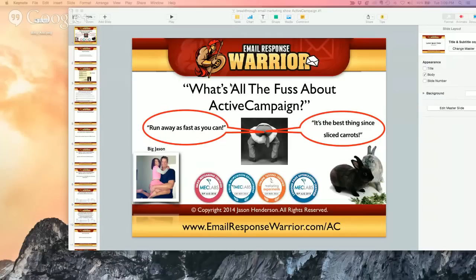So what's all the fuss about ActiveCampaign? You have some quote-unquote experts on Facebook saying run away as fast as you can. I used to be one of those until I actually investigated for myself — both on the phone, chat, and on Skype with ActiveCampaign people. Then you have other people saying it's the best thing since sliced carrots.